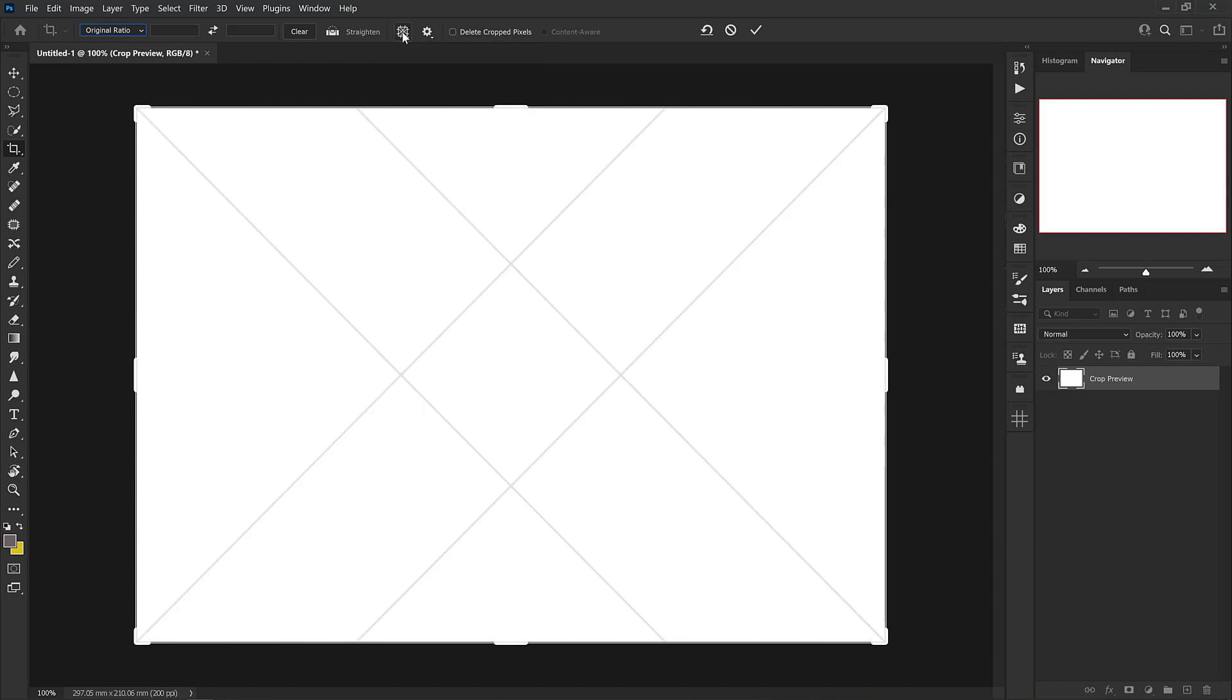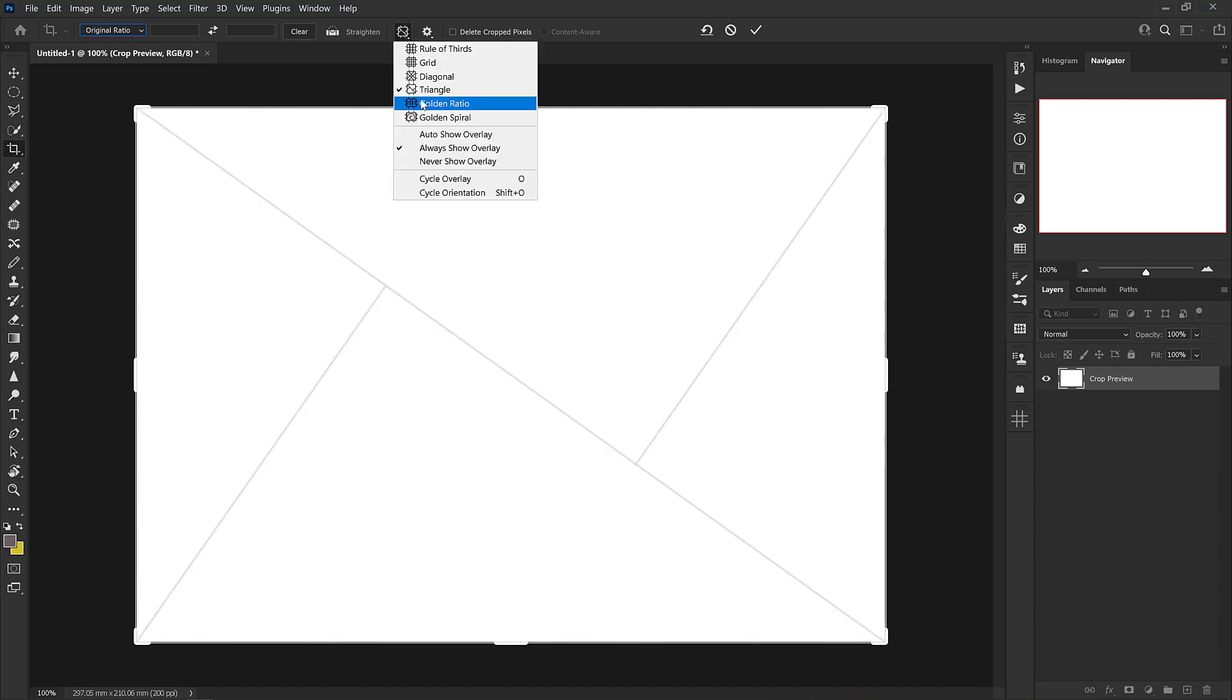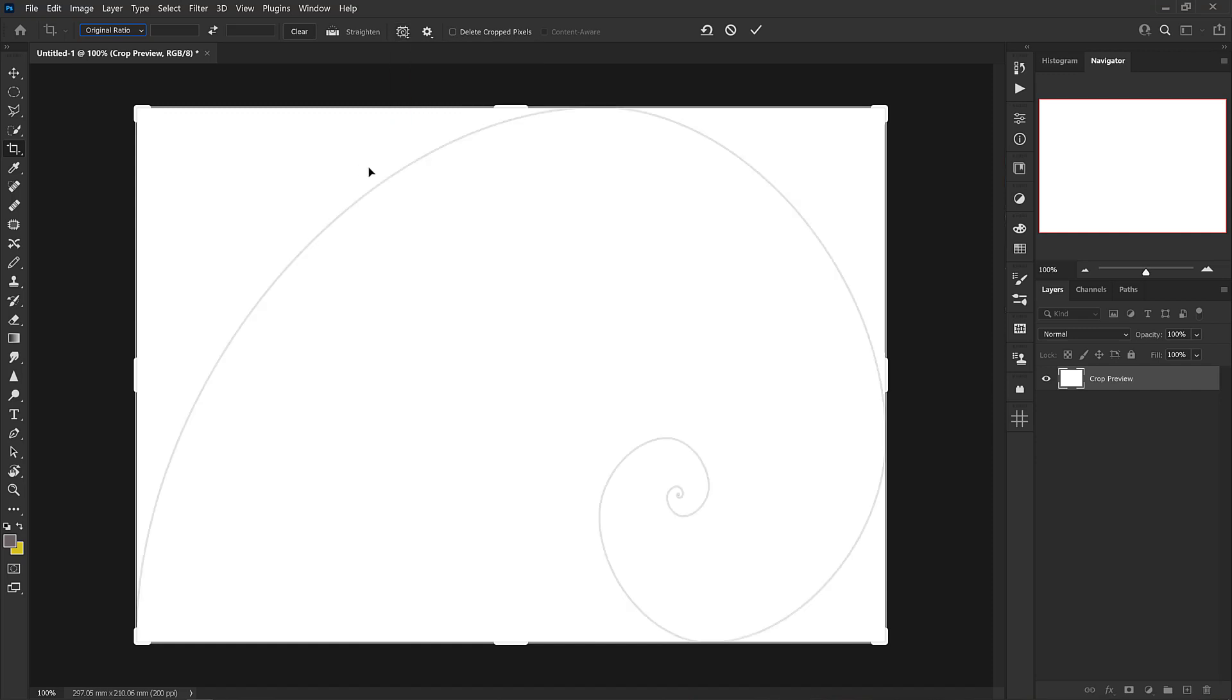So there's also a grid, there's diagonals, there's the golden triangles, the golden ratio, and they also have the spiral. So you can always double check as to whether your document is kind of following these guidelines.